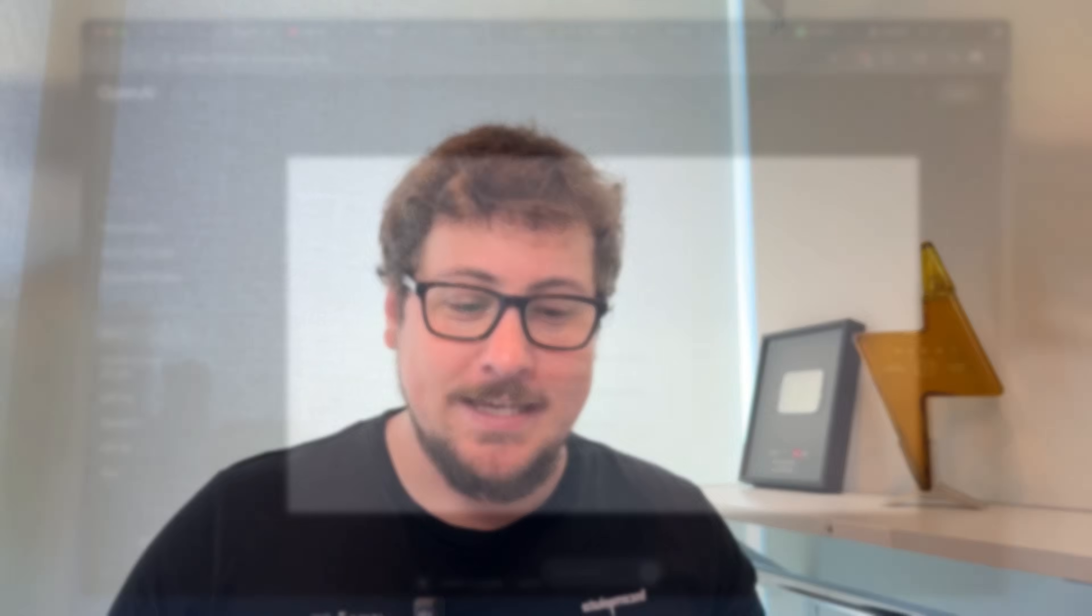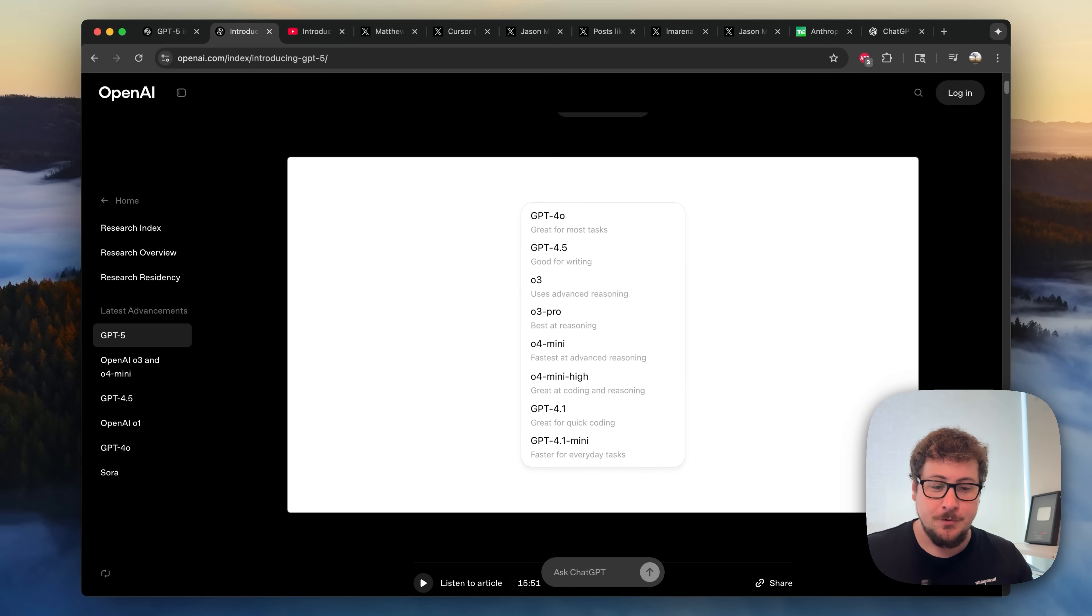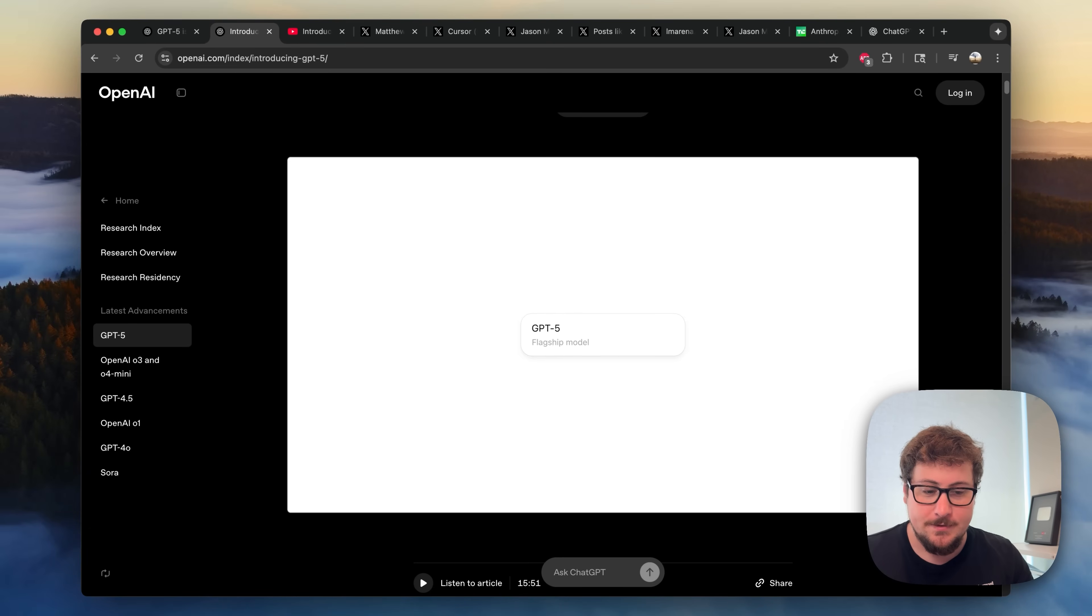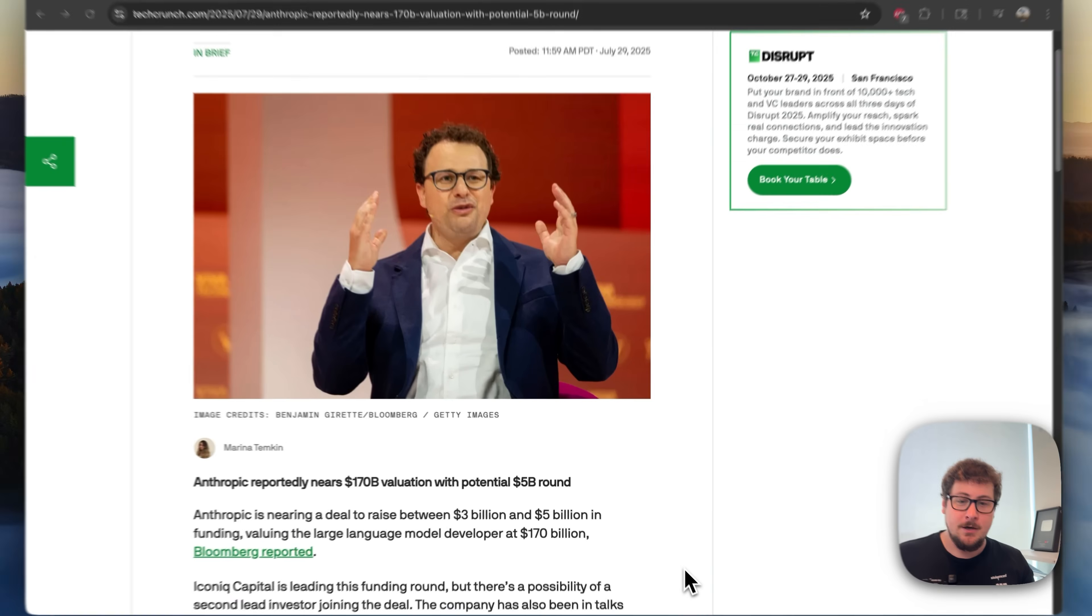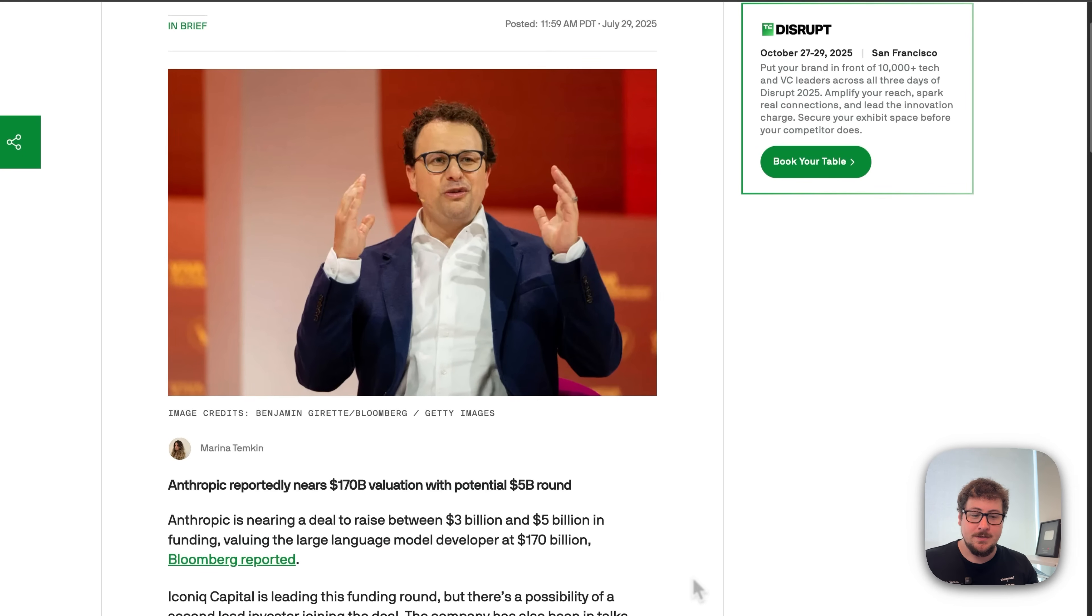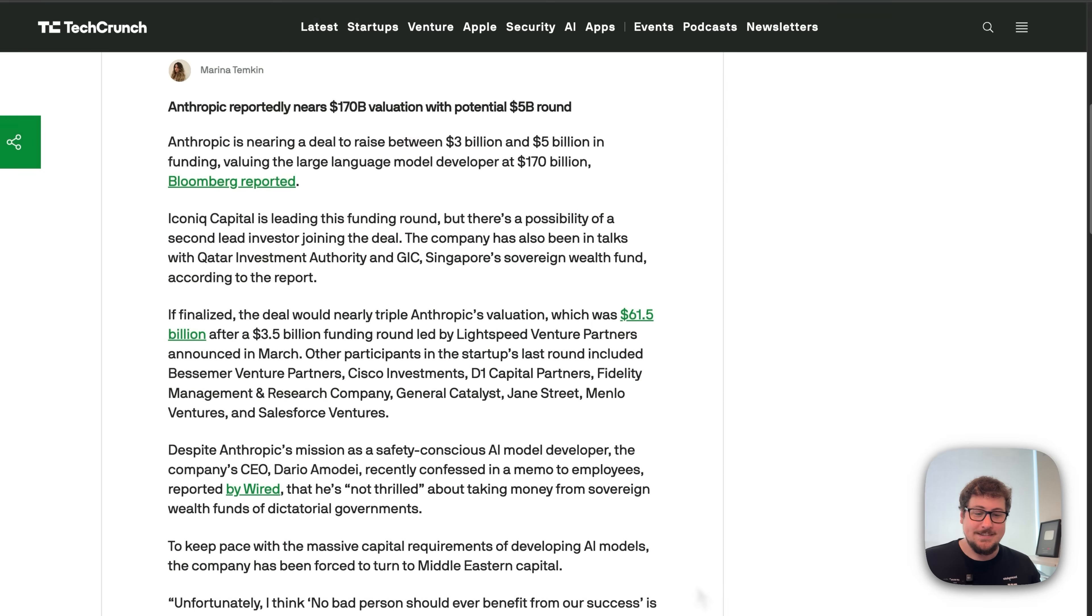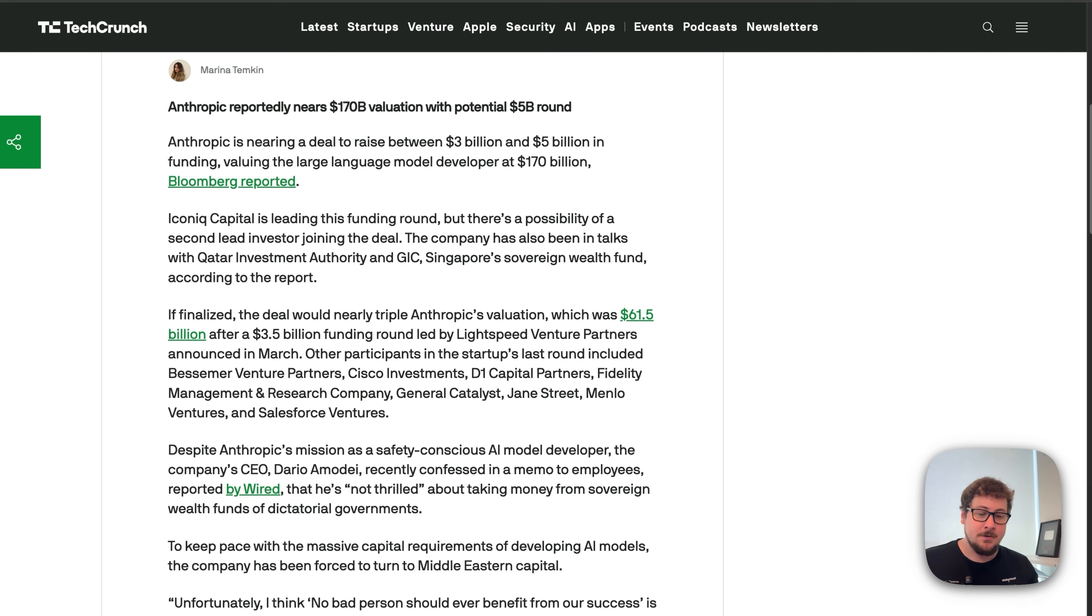ChatGPT 5 just released and it may have destroyed Anthropic. Just a week ago, it was rumored that Anthropic was raising at a $170 billion valuation. This is significant because OpenAI has more revenue than them and at the same multiples will be worth around half a trillion dollars.